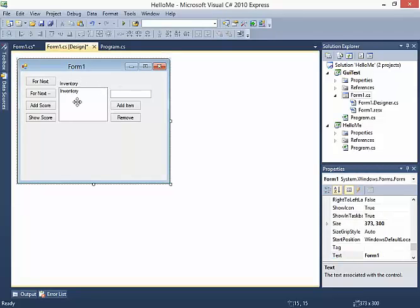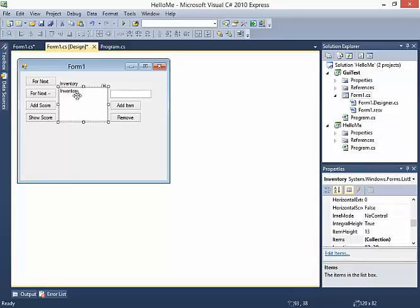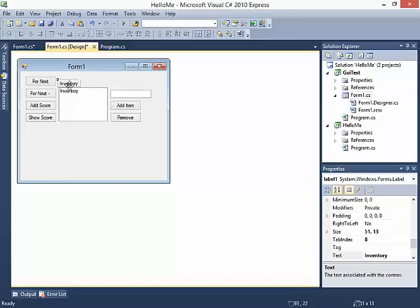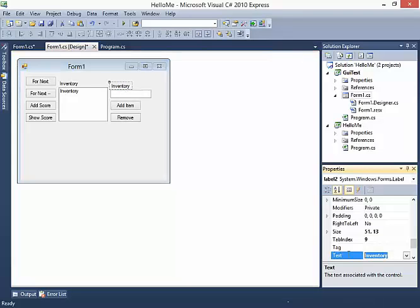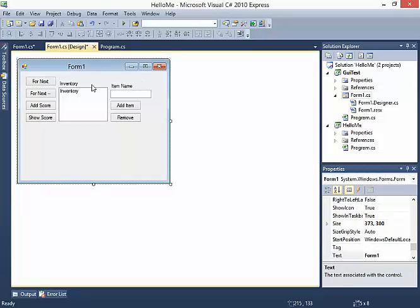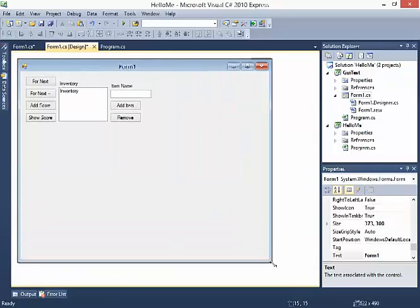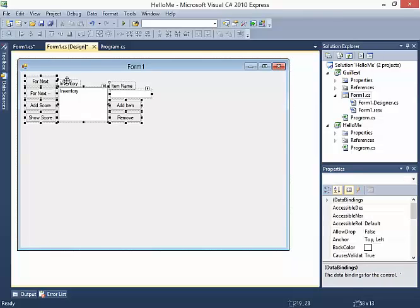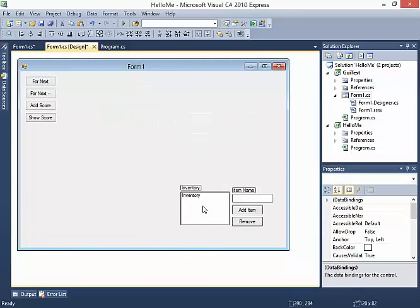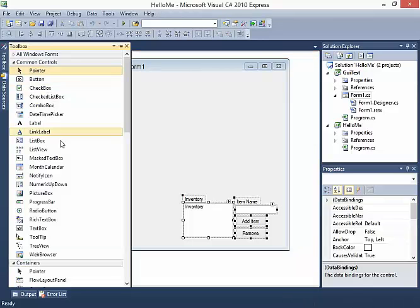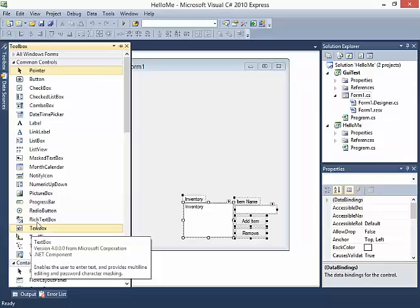Right now both things say inventory, but remember the list box's displayed text disappears at runtime - the label is just telling us its name at design time. I'm going to do Ctrl+C, Ctrl+V to copy the inventory label and change it to say "item name". What we've essentially done is made it easier for the user to understand what they're doing. I'll also expand and drag these items over to the side.